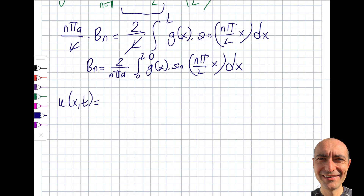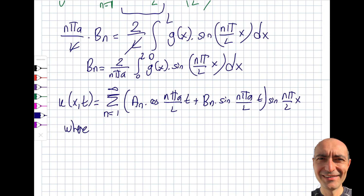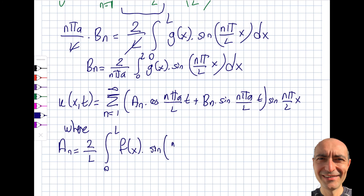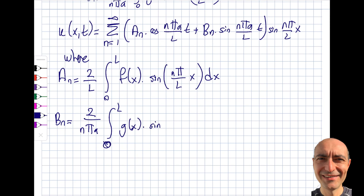To summarize the complete solution: u(x,t) = Σ_{n=1}^∞ [Aₙcos(nπat/L) + Bₙsin(nπat/L)]sin(nπx/L), where Aₙ = (2/L)∫₀ᴸ f(x)sin(nπx/L) dx and Bₙ = (2/(nπa))∫₀ᴸ g(x)sin(nπx/L) dx. I'll be back with another video where I take one more step and solve a question.